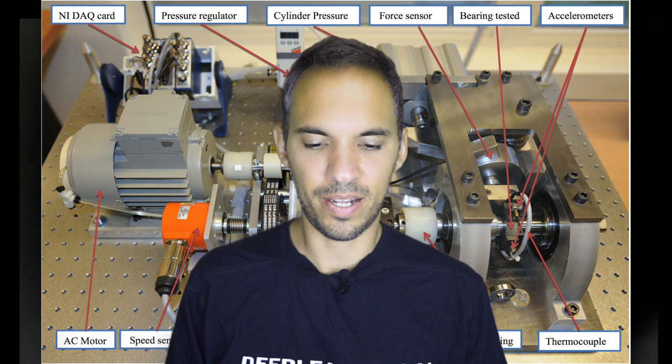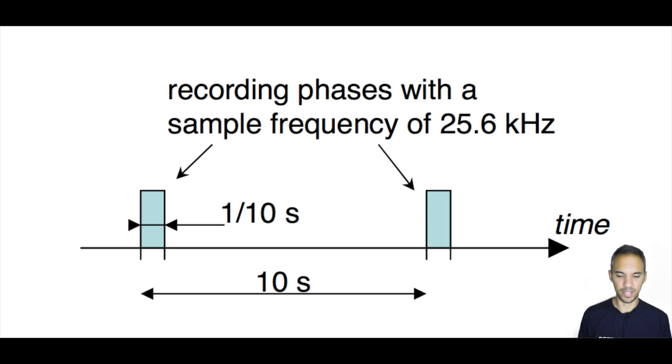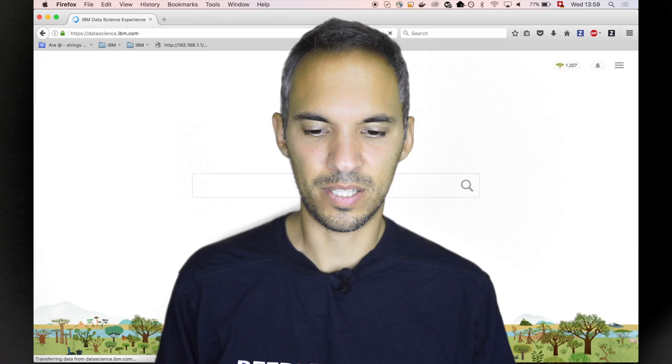What you get is accelerometer data and temperature data. The way they have sampled the accelerometers is a bit special - they sampled every 10 seconds a time window of 100 milliseconds. That's important to notice and the rest is pretty straightforward. This data is available on the internet.